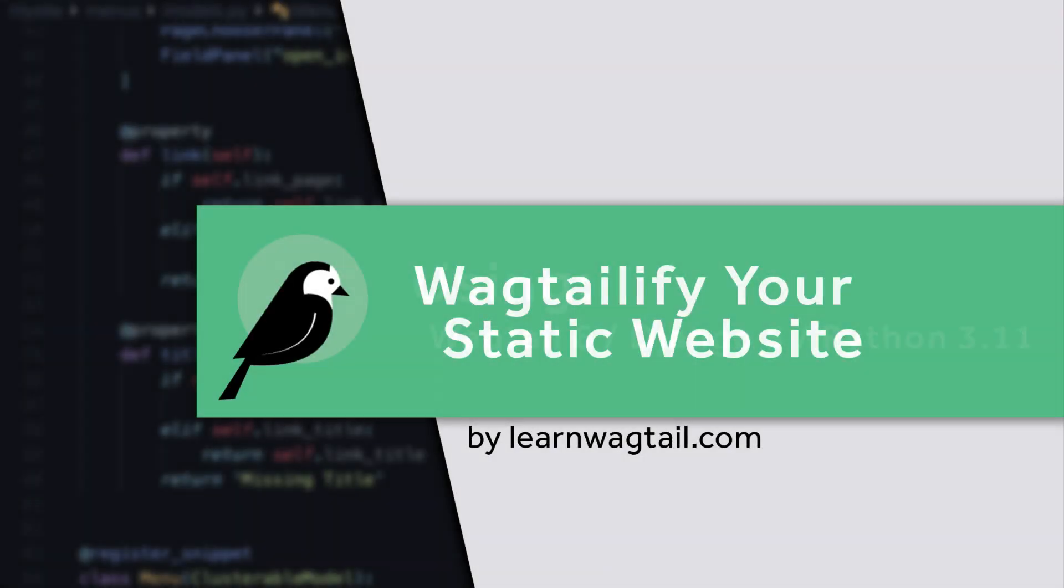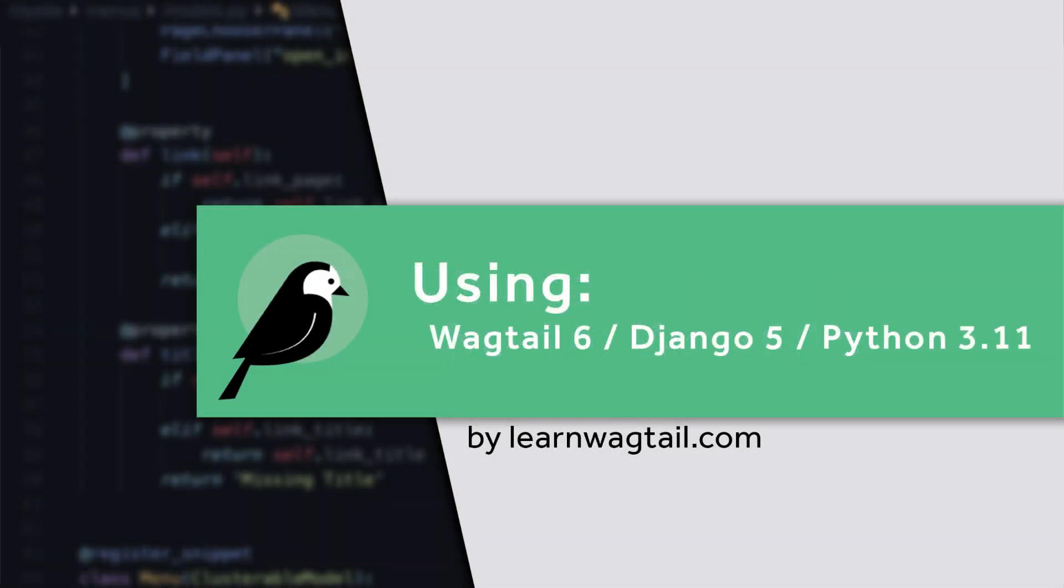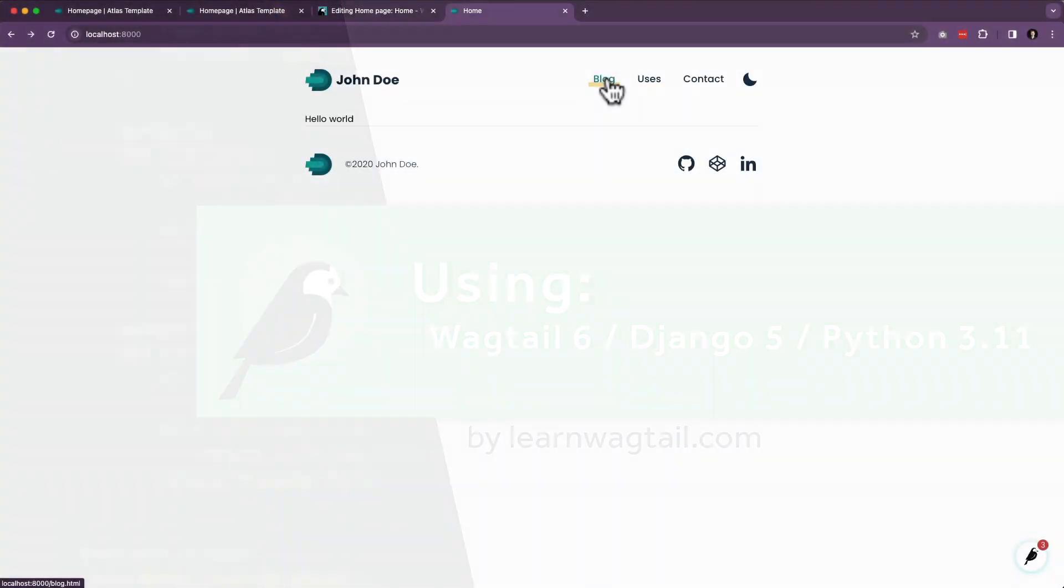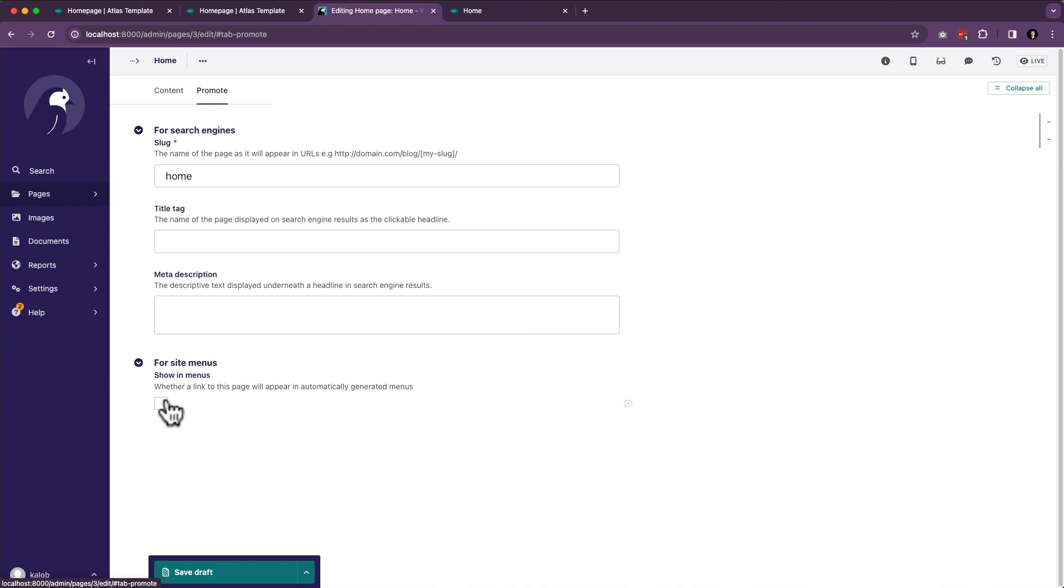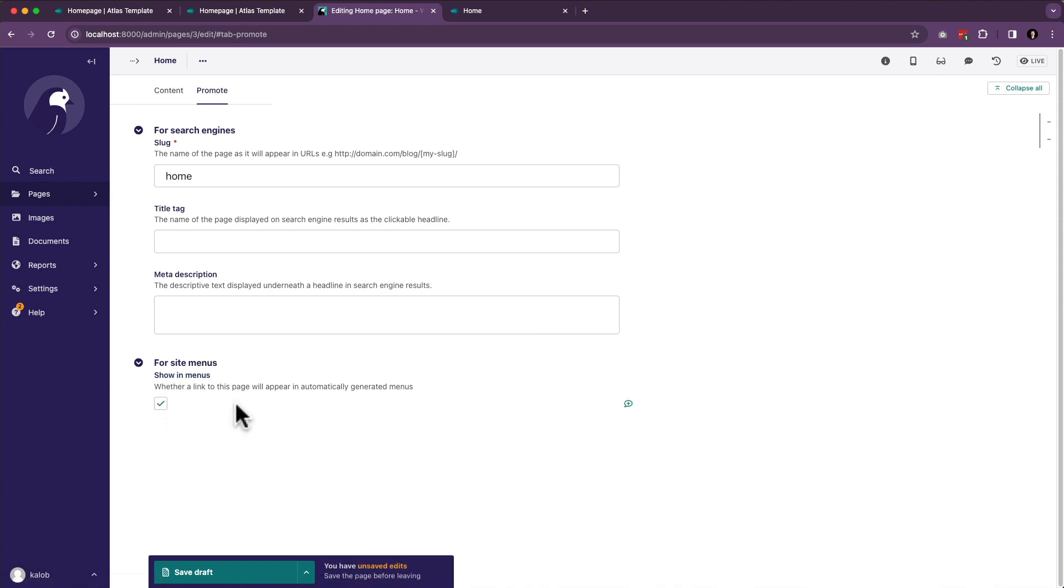Welcome back. In this video, we are going to learn how to create a navigation system. Right now this is hard-coded - blog, uses, contact, and other pages. What if we wanted to have pages managed in Wagtail and showing menus? What if we just want those pages to show up in our menu? We can absolutely do that with Wagtail and it's quite easy.